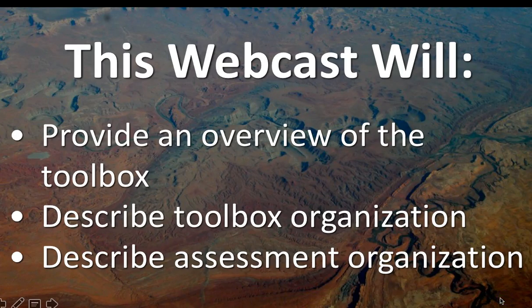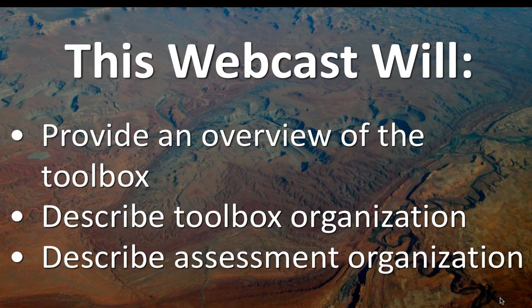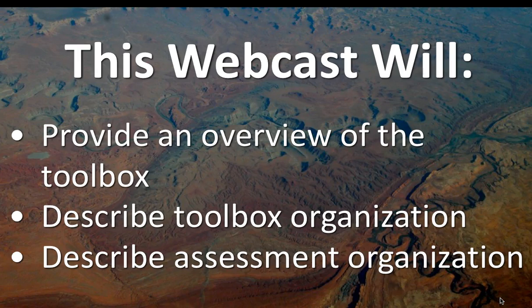This webcast is going to provide an overview of the assessment tools and tasks that have been developed at every level—levels 2, 3, 4, and 5—for you to use or customize as you see fit. We'll describe how the toolbox is organized so you can find your way through, and describe how the assessments are actually organized and categorized as well.